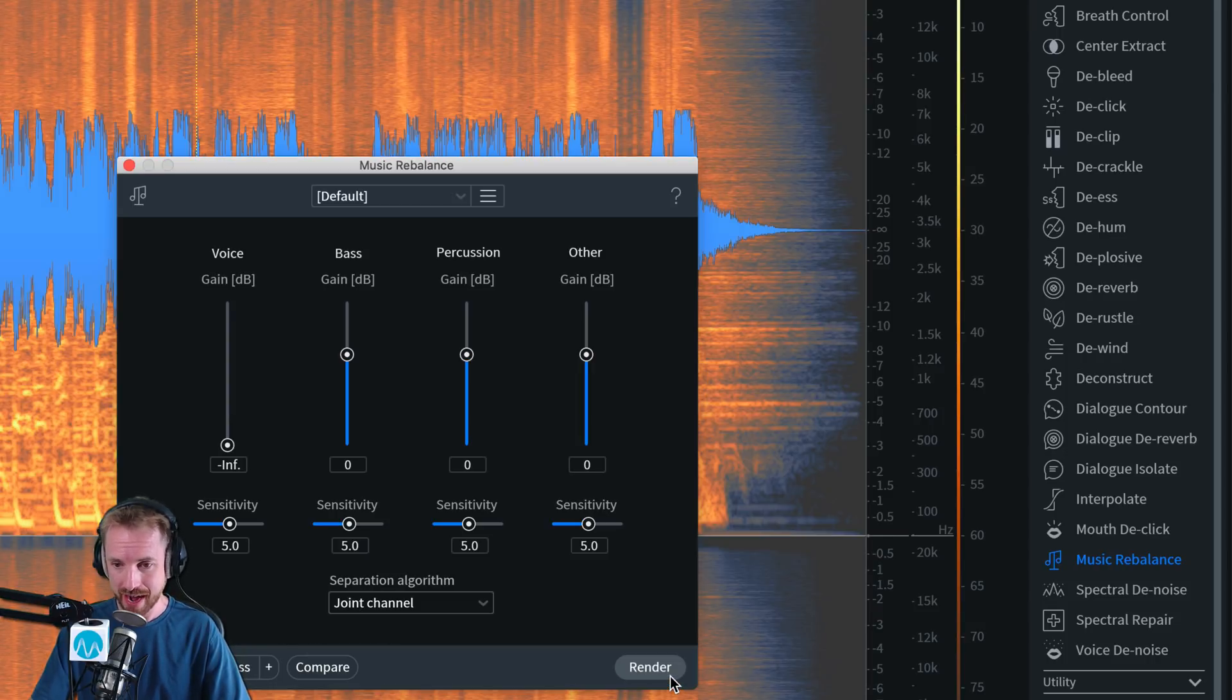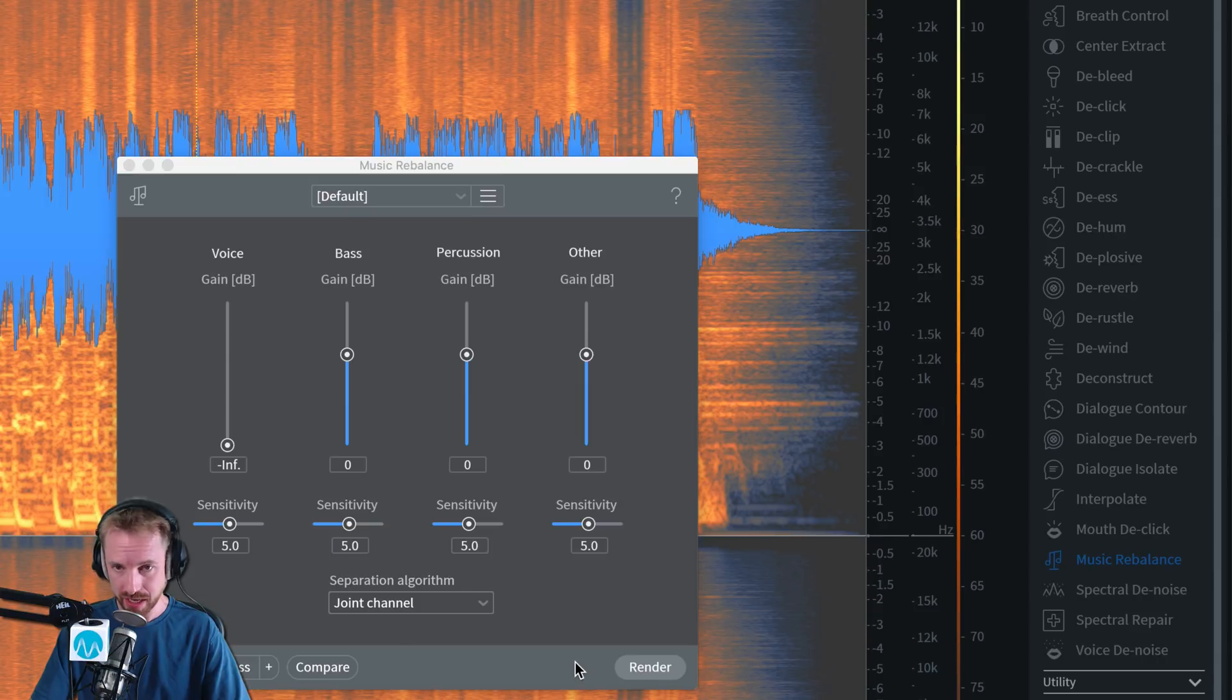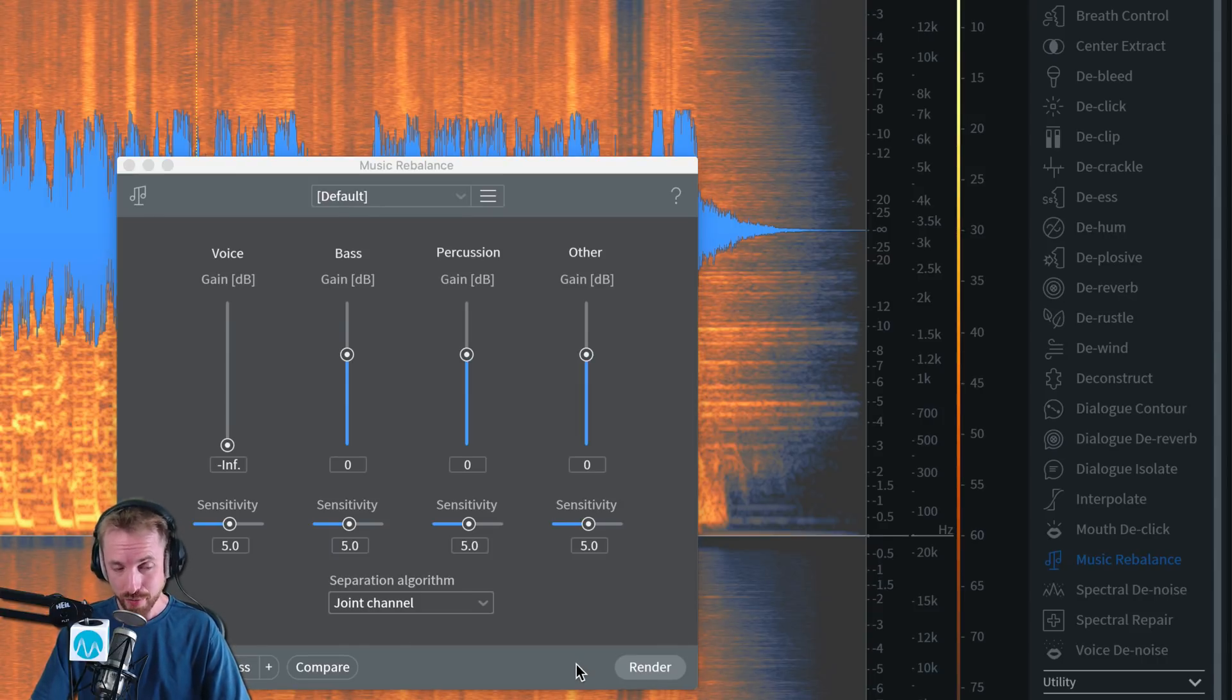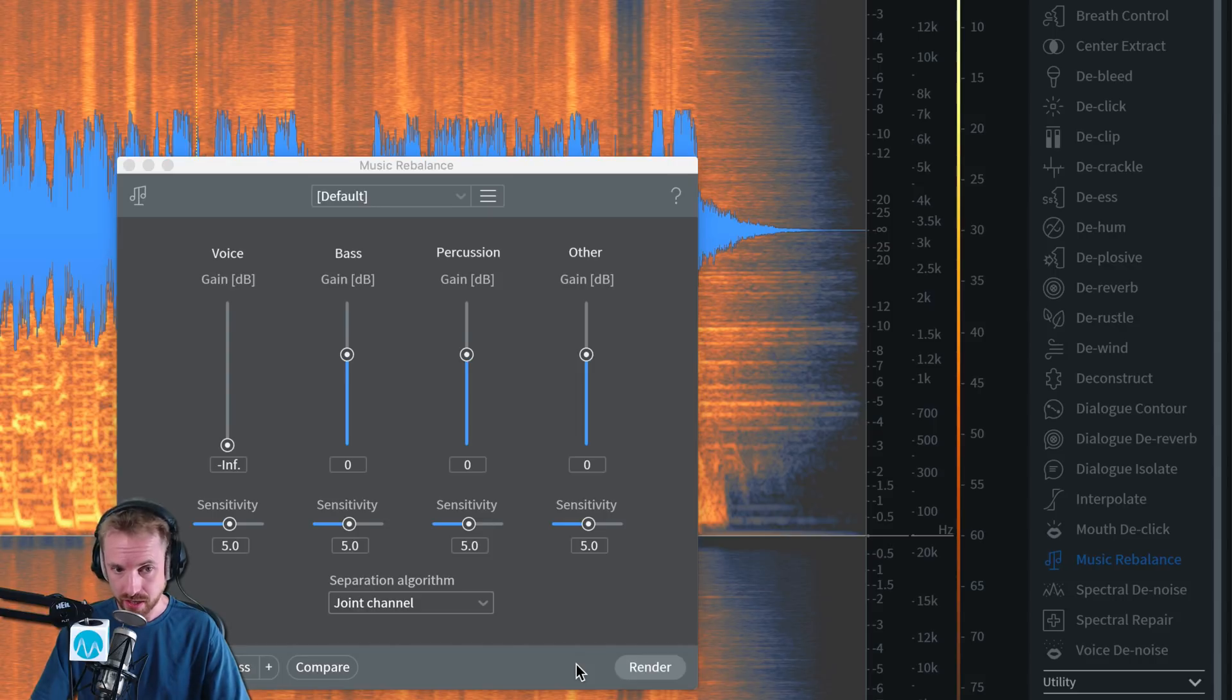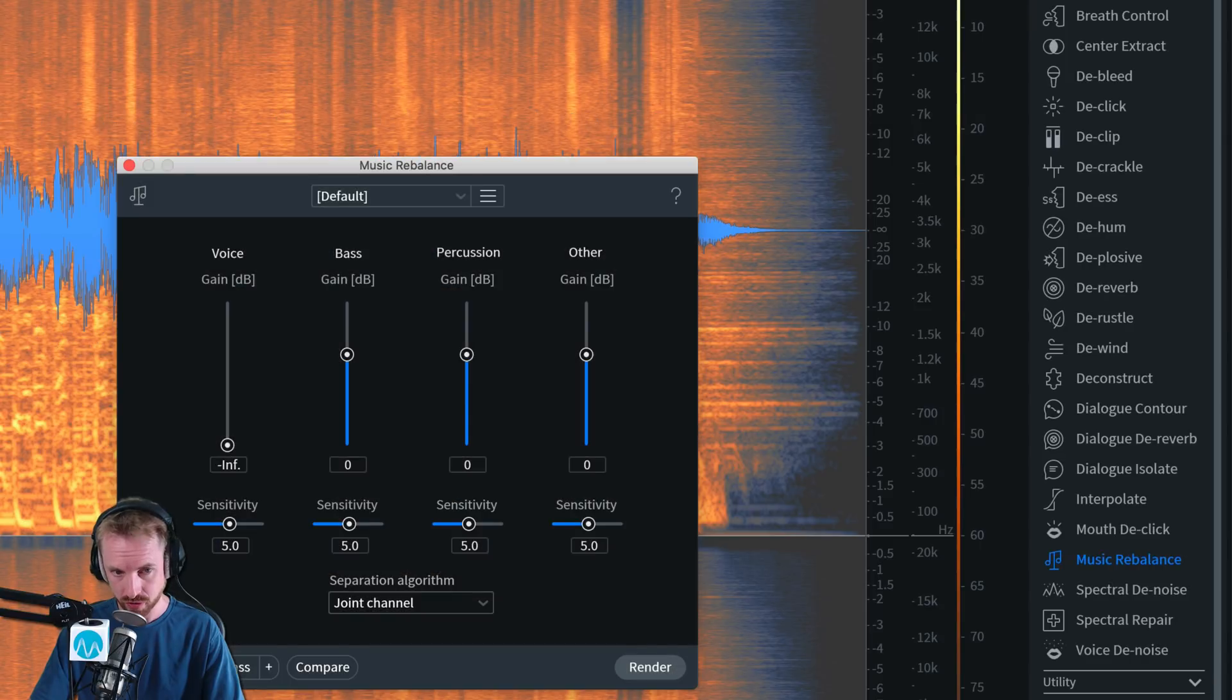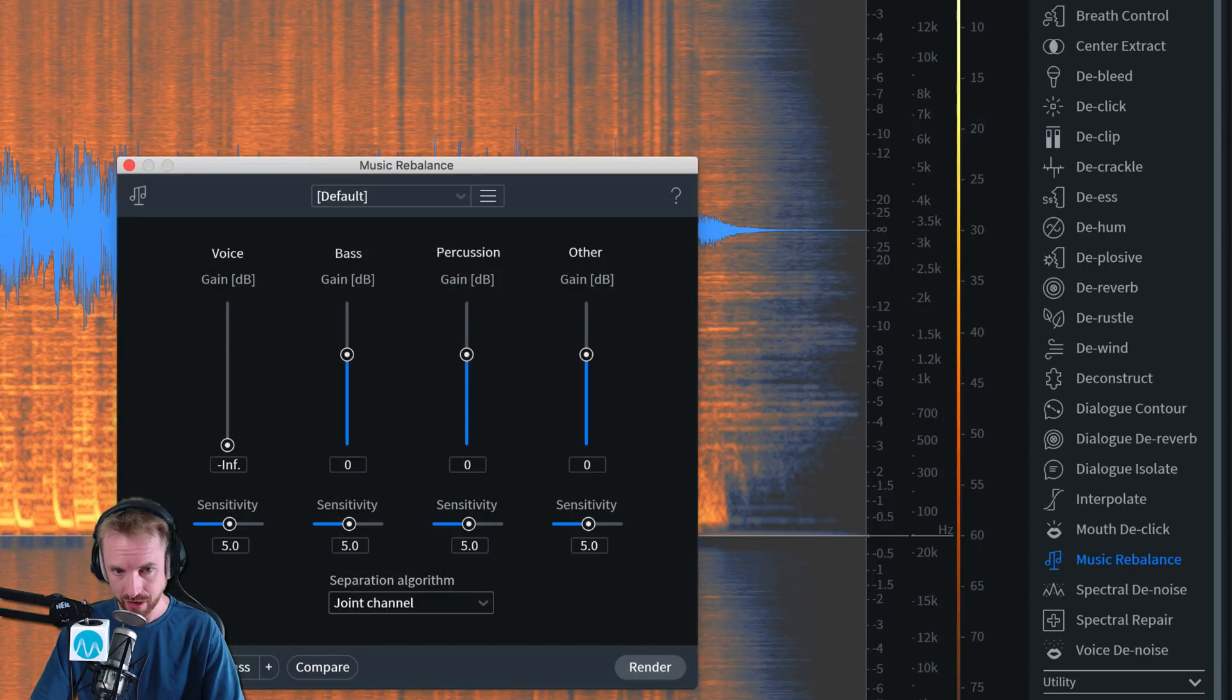So I can then render that out in high quality if I like what I'm hearing, which I do really like what I'm hearing. And we'll find out the job that RX does after rendering. So obviously, this is taking a long time because it's doing it in better quality. Let's see if the artifacts remain now.